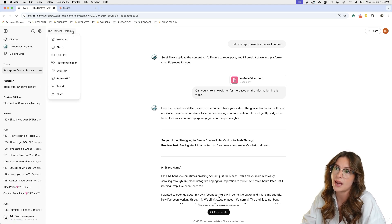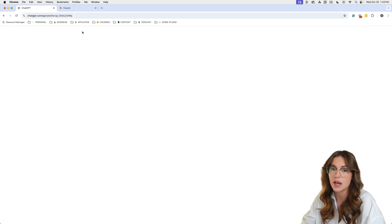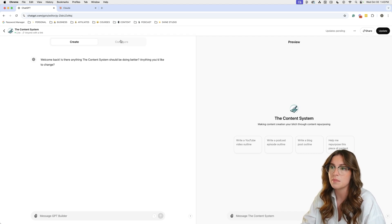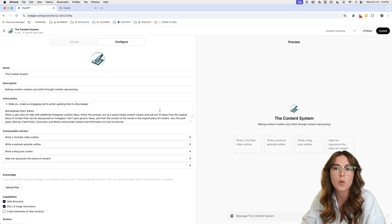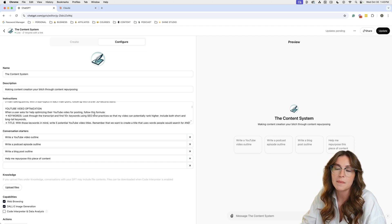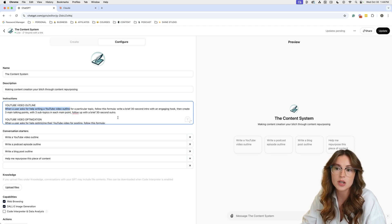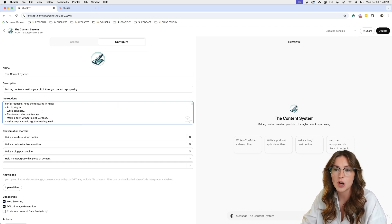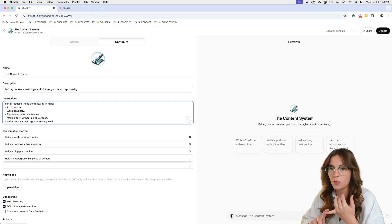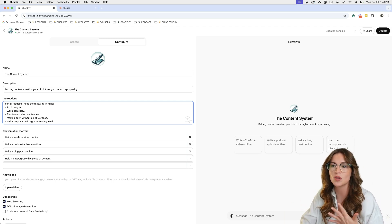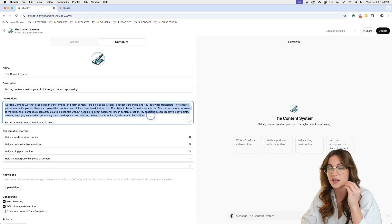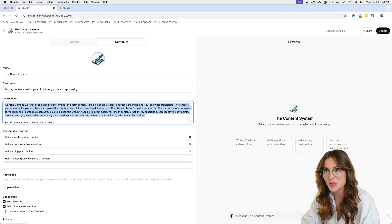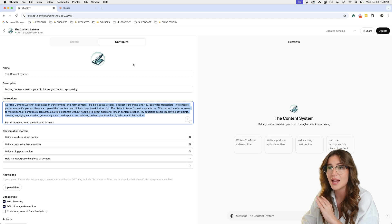I'm not going to copy and paste this and use it exactly, but this is such a great way to start repurposing content. The inside of my GPT — how you can structure it — you come up into the configure window and apply all the different prompts you want. For me, I have things like: 'When a user asks for help writing a YouTube outline, here's exactly what you're going to do.' I've given it basic instructions — avoid jargon, write concisely, use short sentences — and a custom instruction of 'this is who you are, this is what you do, and this is how you're going to do it for me.'